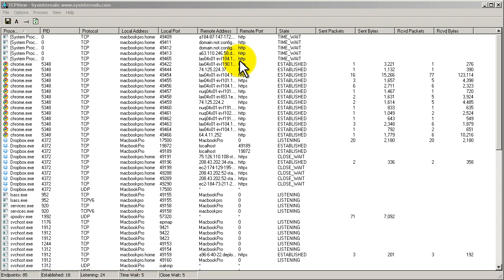Welcome to another Router Gods video. My name is Humphrey Chung and welcome to 2011. This is actually my first video of 2011, and here we go. We're looking at TCP view, a very small utility for Windows.